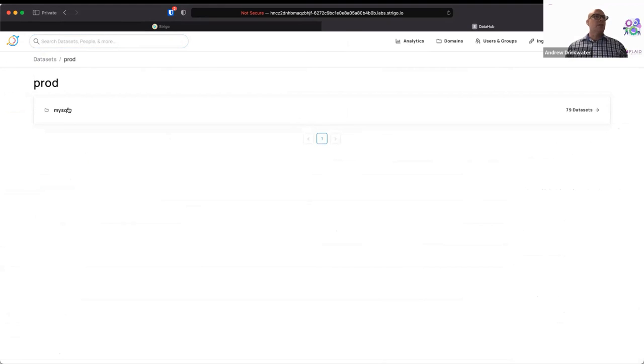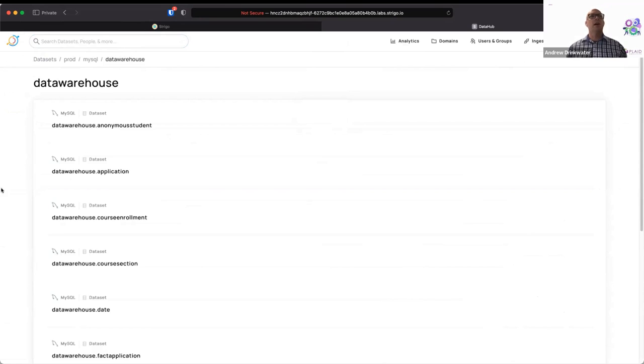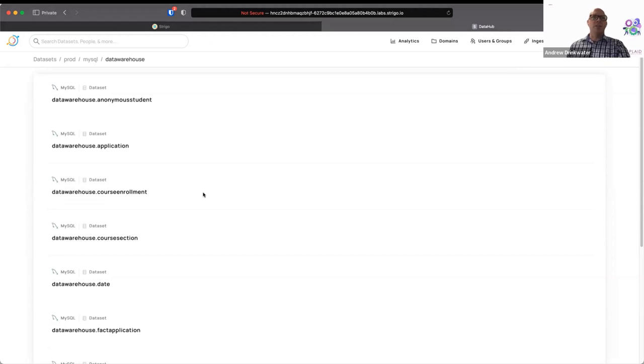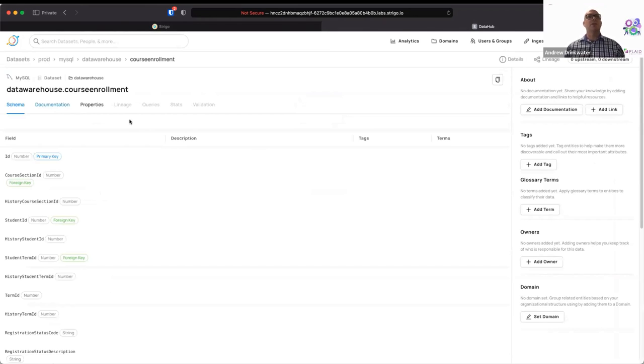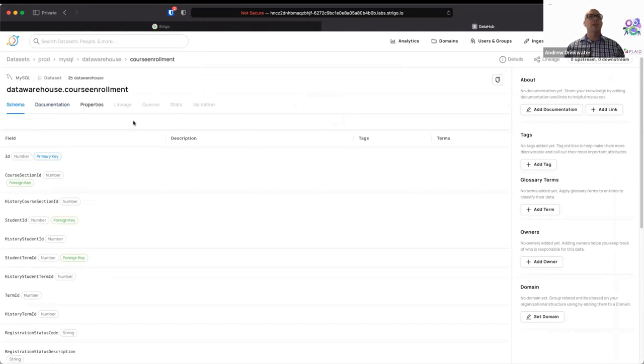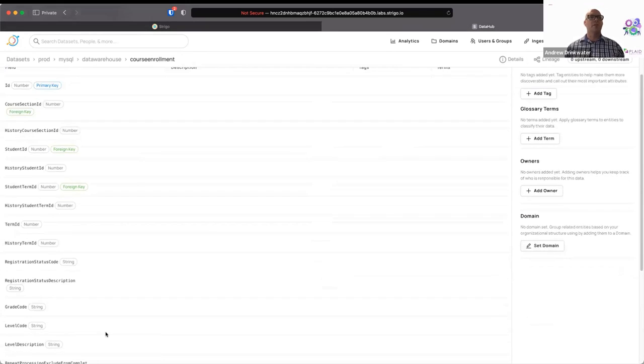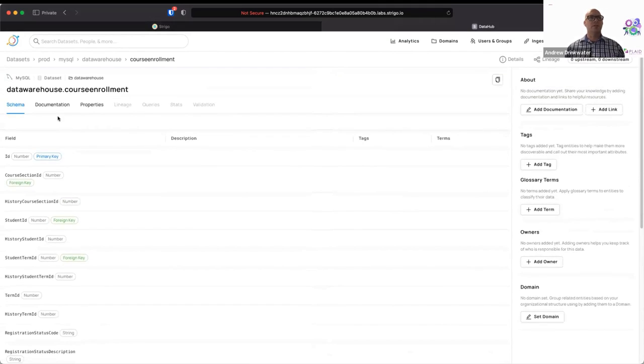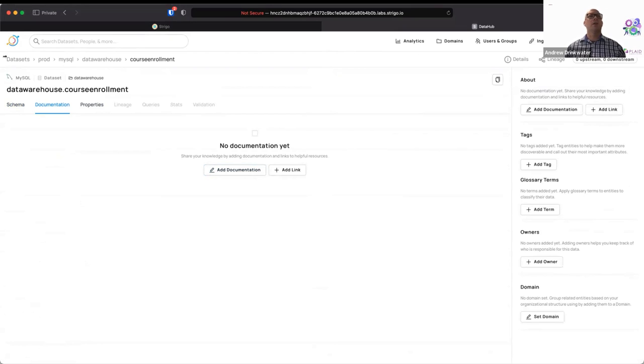So that's our starting point on the Banner data. If we go into the data warehouse data, what we see here is that we prefix this with data warehouse and we have information on anonymous students, applications, course enrollments, course sections, et cetera, et cetera. And it's the same kind of structure. So here we've got a schema, it's got primary keys, and foreign keys, and it tells us what kind of fields that the different fields are. And then we can have table level documentation as well. And we'll come back to some more stuff on this once we're finished our next ingestion.